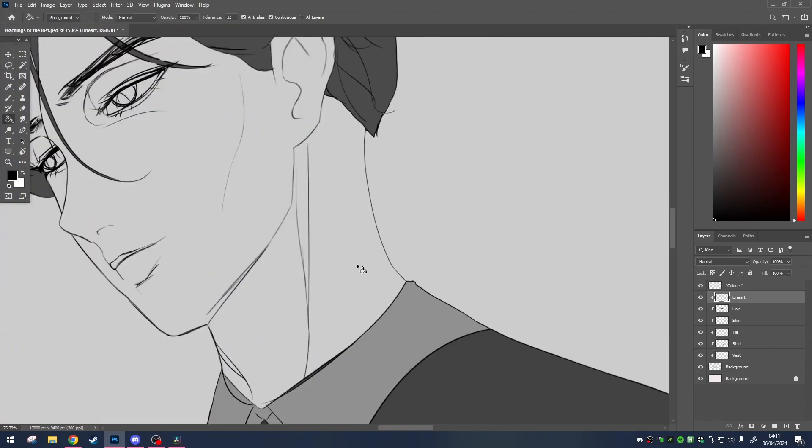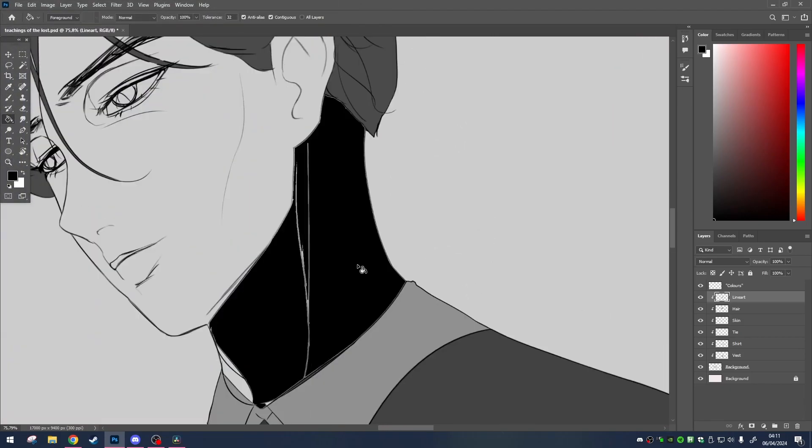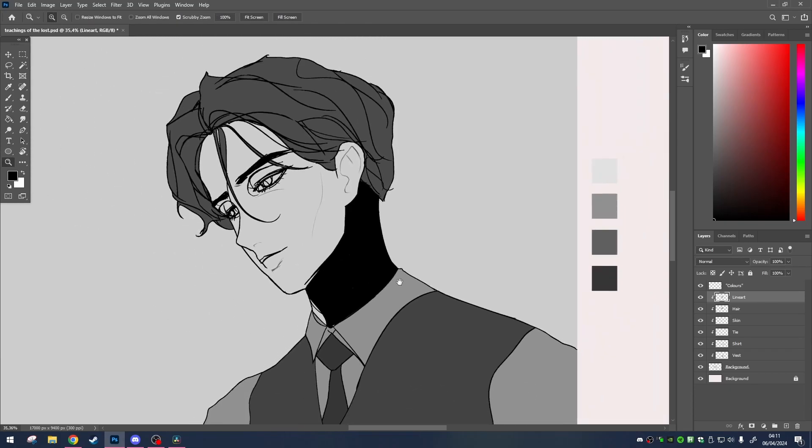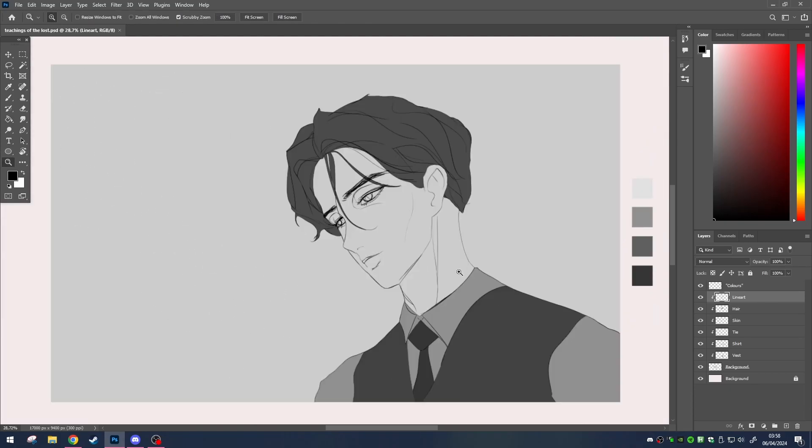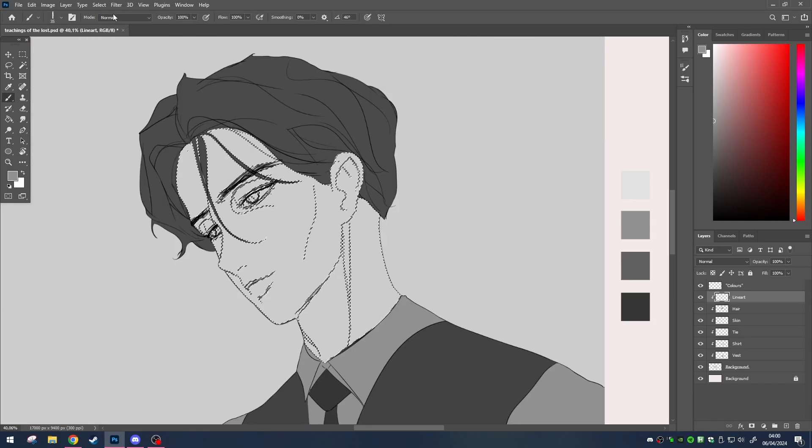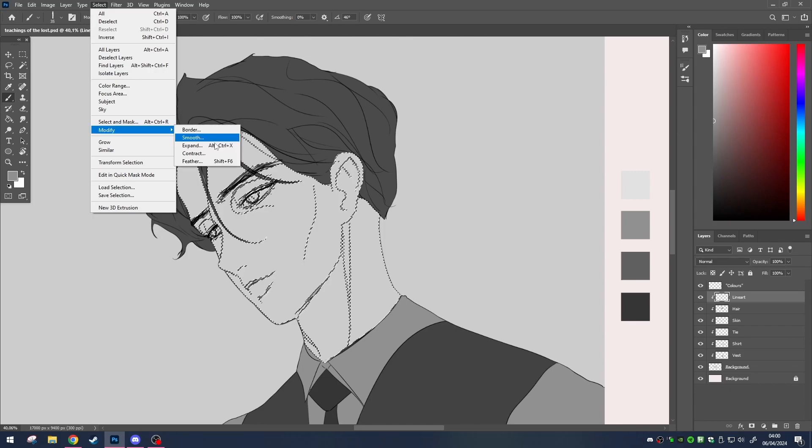The easy solution would be to just use that bucket tool again and hope for the best. But let's be real, that's not gonna cut it. Instead, use the magic wand tool, the shortcut being W, and make your selections. Then make your way up to select, then modify, and choose expand.